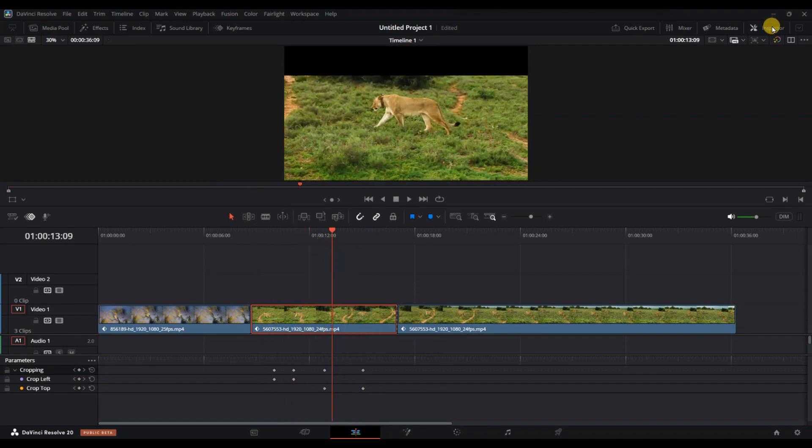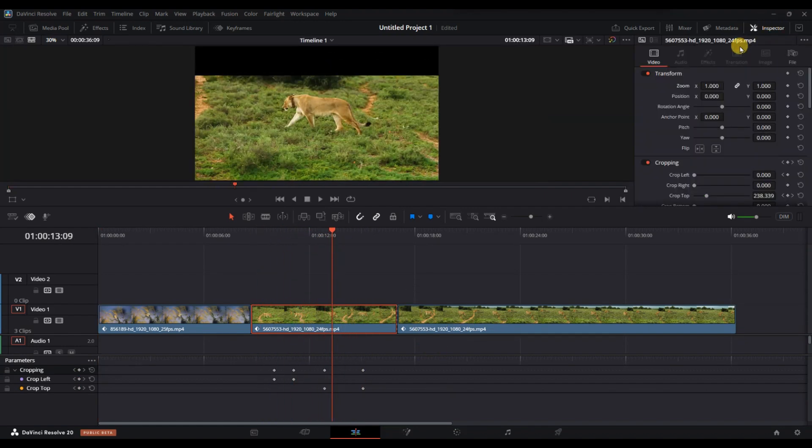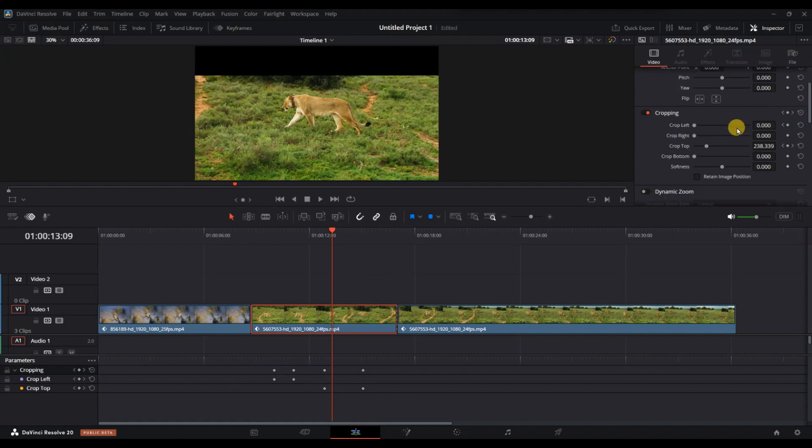Then, open the inspector panel, which you'll find in the top right corner of the interface.